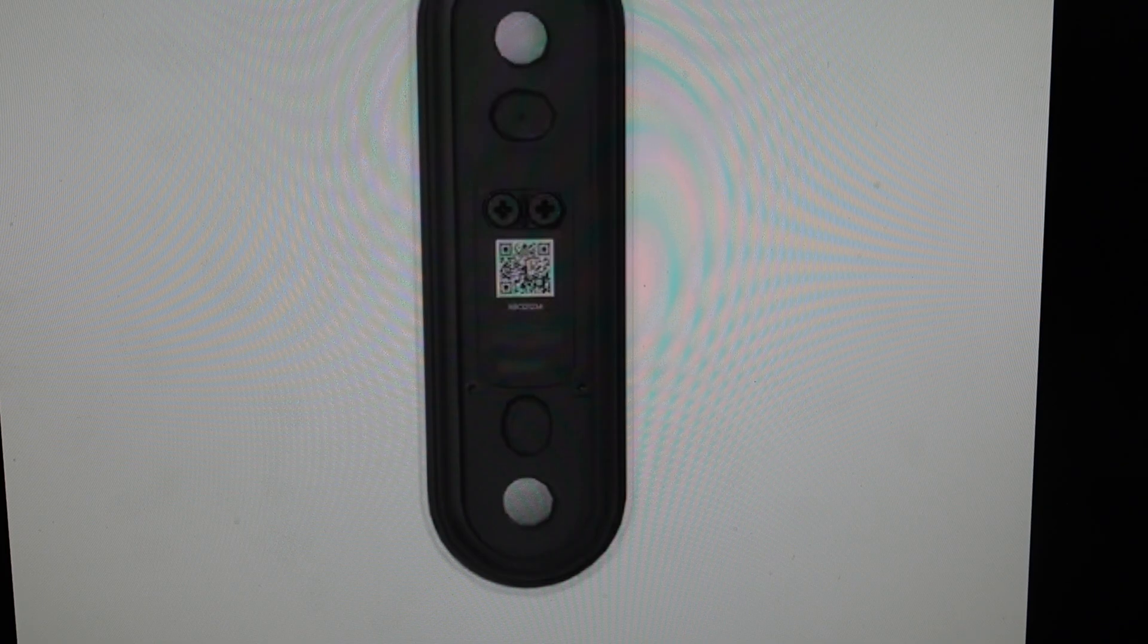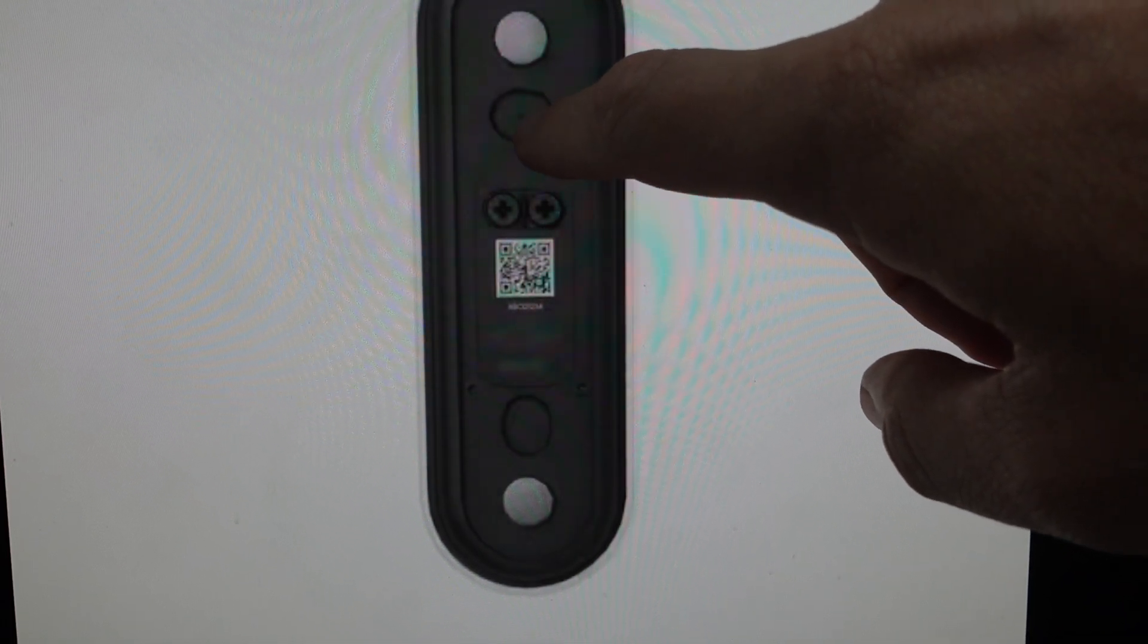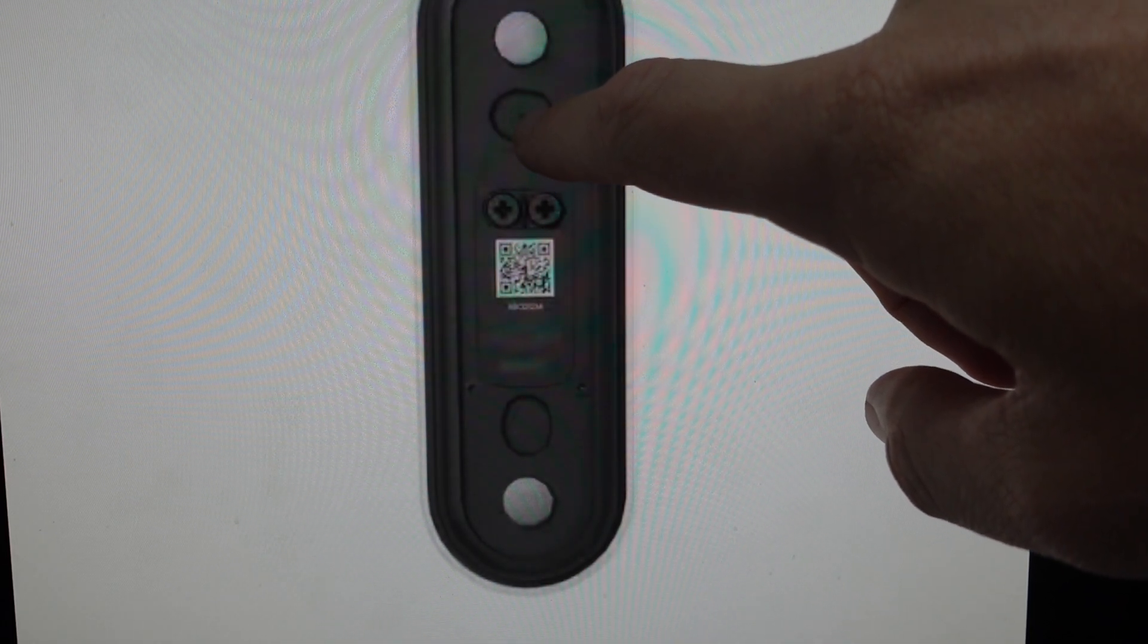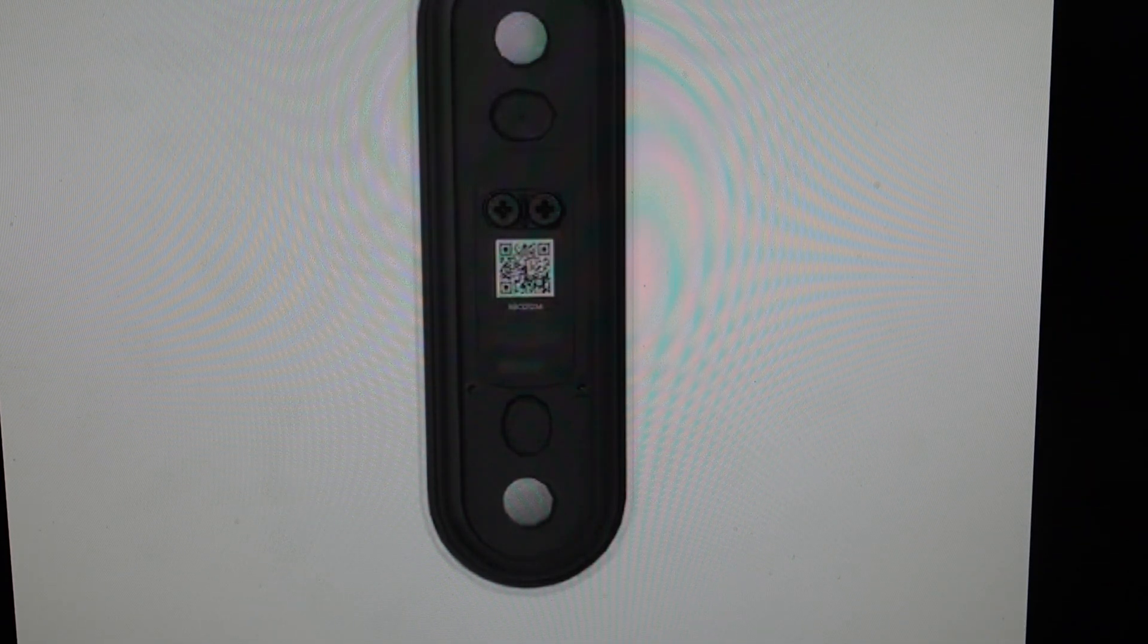We can go ahead and do that really simply. All we need to do is locate this reset hole on the back of the device up here, and we're just going to come in with a paper clip or a thumbtack or something like that.